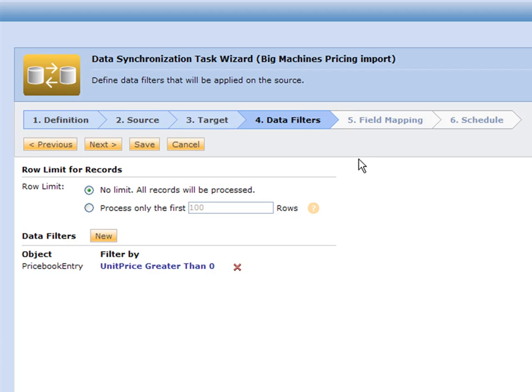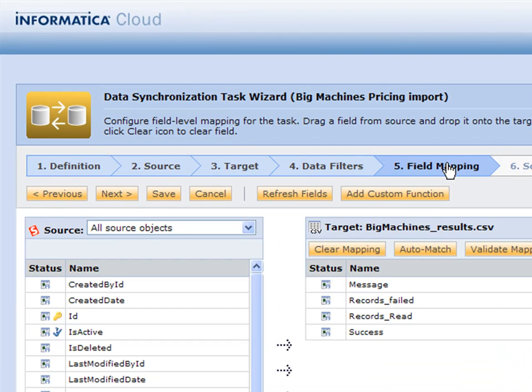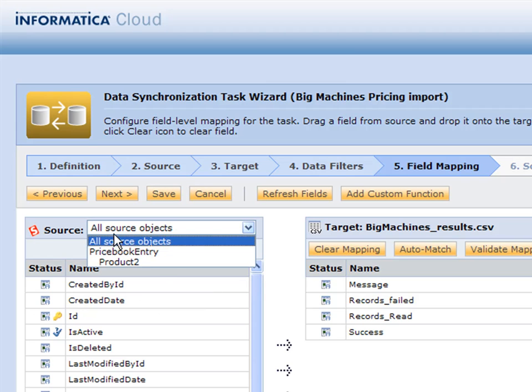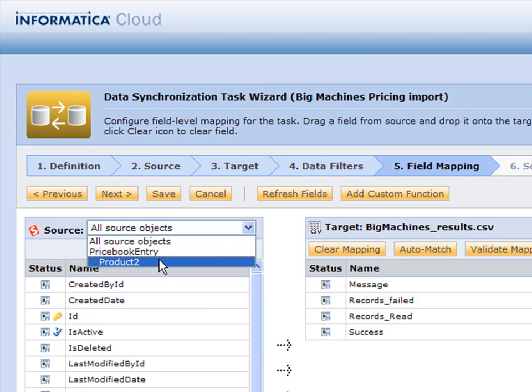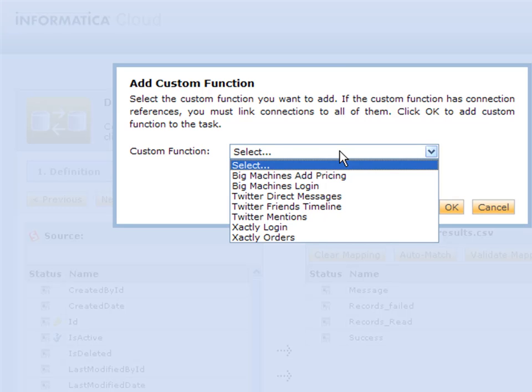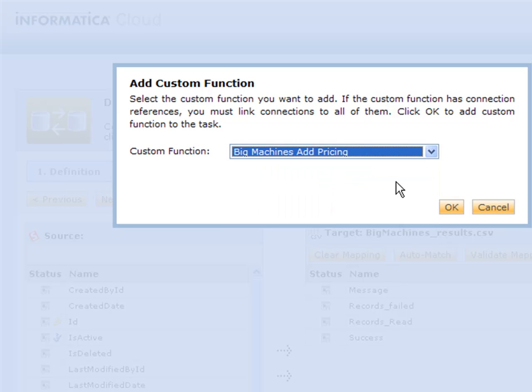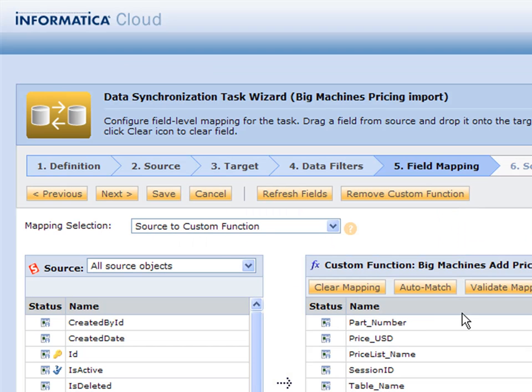That's our data filter. Step five of the wizard goes to on the left side our Salesforce objects, the different ones we picked. On the right side is that target we set up as the results. We're going to add a custom function and pick our Big Machines custom function that we did to add pricing.